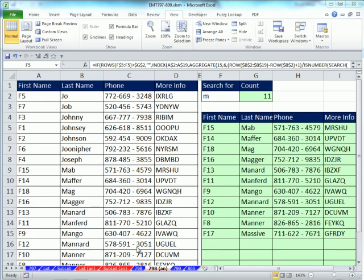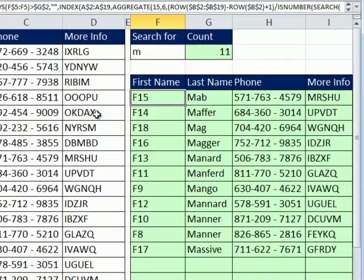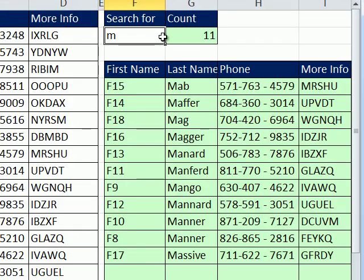Welcome to ExoMagic Trick number 798. If you want to download this workbook, ExoMagic Trick 797 to 800, click on the link below the video. In this video, we want to see how to take a database with first names, last names, phone numbers, and information, and search.